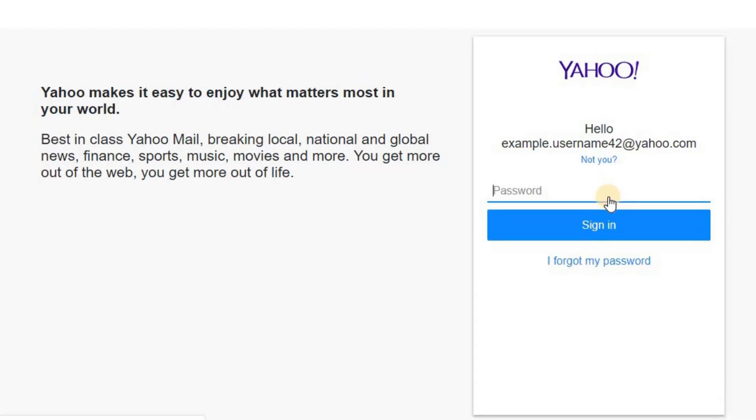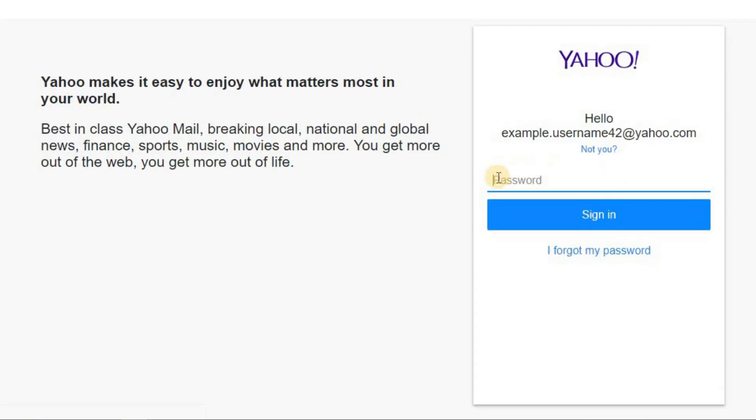Now, since you don't know your password, click on the 'I forgot my password' link.